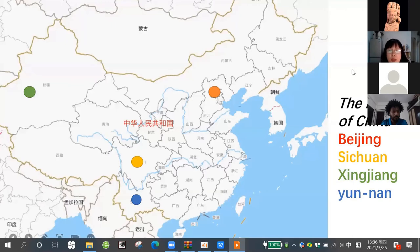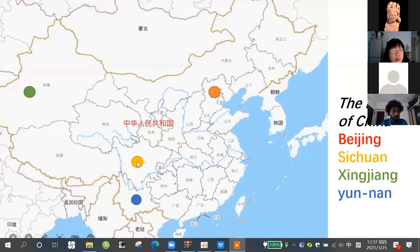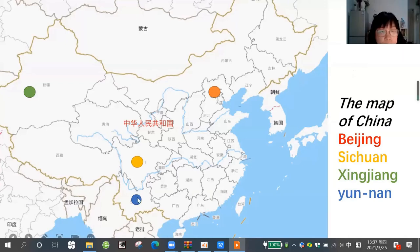First, I will show the map of China. We can see the different cave sites. Here is the capital of China, Beijing. Here is Sichuan in the southwest of China, and here is Xinjiang. The blue color is Yunnan province. It's very near to Sichuan.